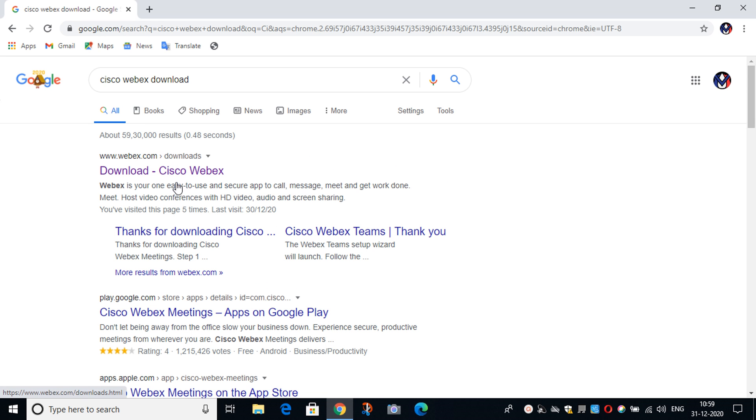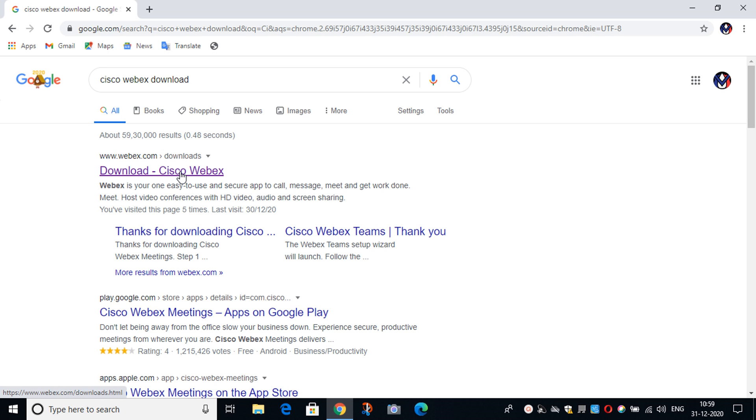After searching that, you will see this page and now you have to click on Download Cisco Webex link which is on the top.